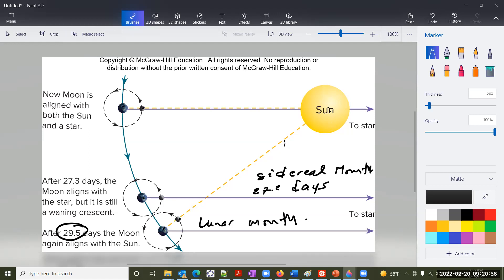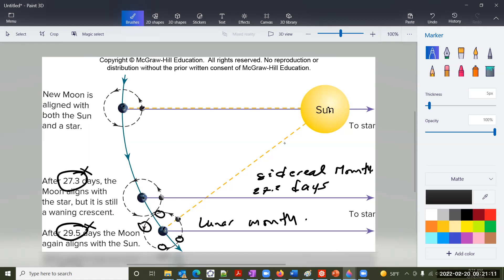Now we have a new moon here — the next new moon is going to be here and it's going to shift around throughout the year. So this is how we have that connection between the two. This number was known a long time ago, along with the sidereal month. This is the reference to the background stars.